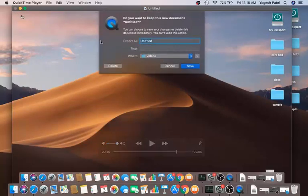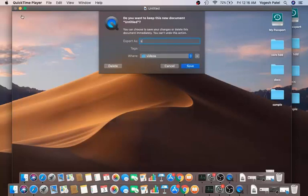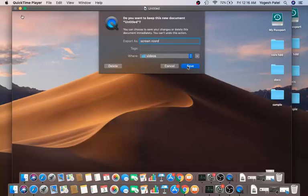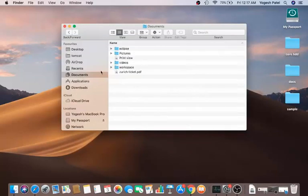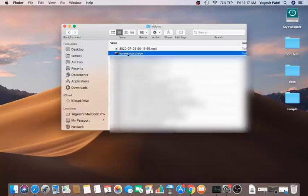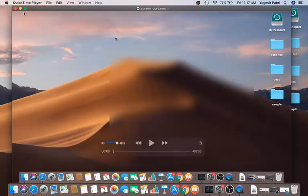To save, click the cancel button — don't worry, it won't cancel anything. Give a name to your file, for example 'screen record', then choose the save location. I'm saving to my Videos folder. Click Save and the file will be saved as a .mov file at that location.